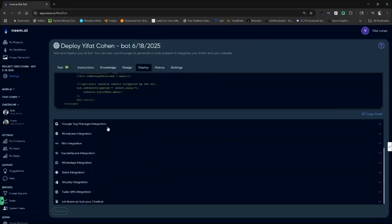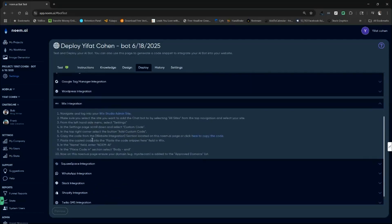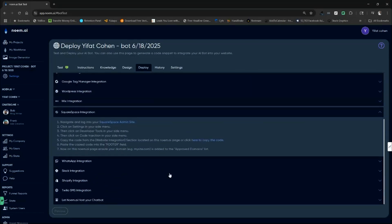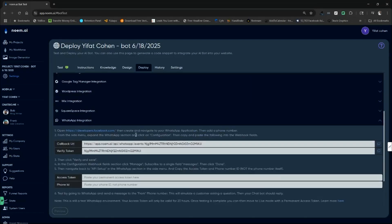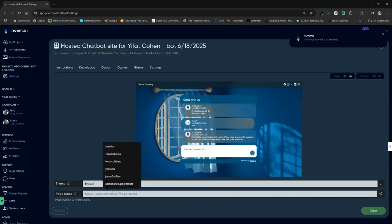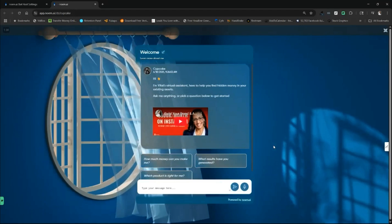Gnome.ai lets you deploy agents all over the place, including WordPress, WhatsApp, Twilio, and custom domains. All you need to do is copy, paste, and code. But you don't need a website to get started — you can host your AI agent on a one-pager hosted by the platform.